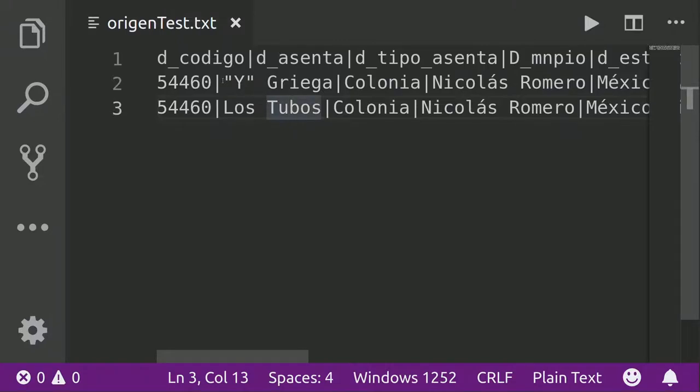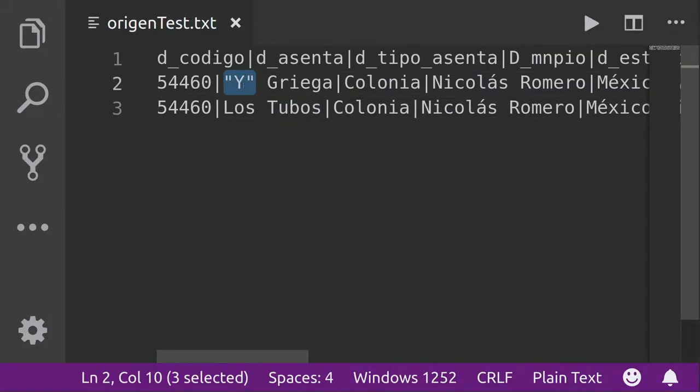So it seems that this section here, the Y is between double quotes. So it's not actually escaping this character. And I don't know why.